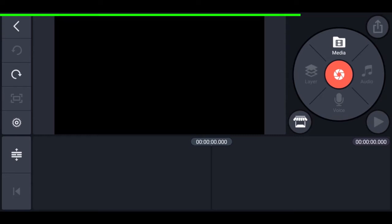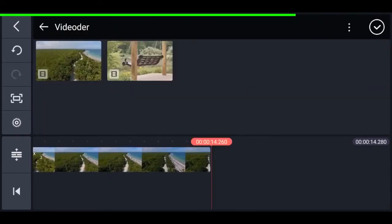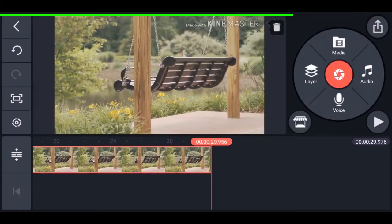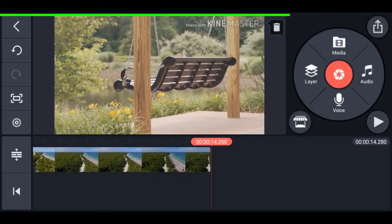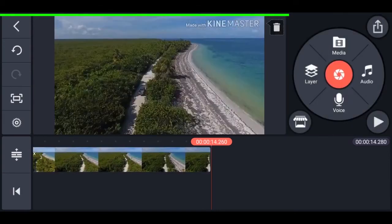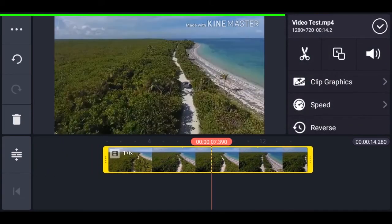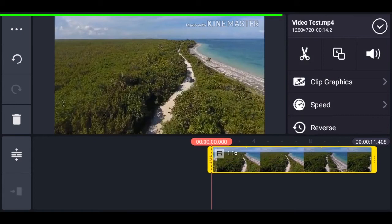To import files, tap on media and browse to your location, then select the files you want to add. If you've added an unwanted one, select it and tap the delete icon on the right. Now for basic trimming — select the clip and drag the yellow handle, and your clip will be trimmed.